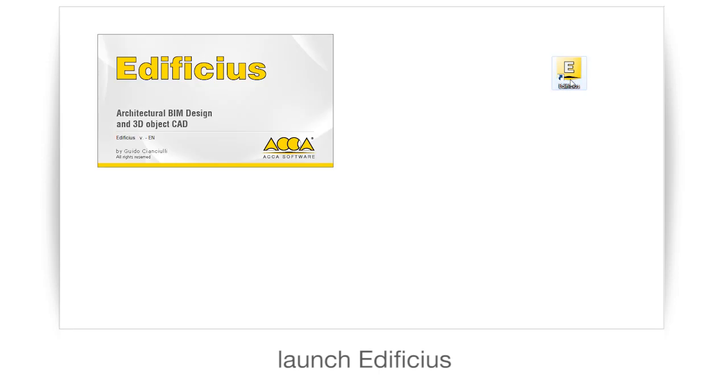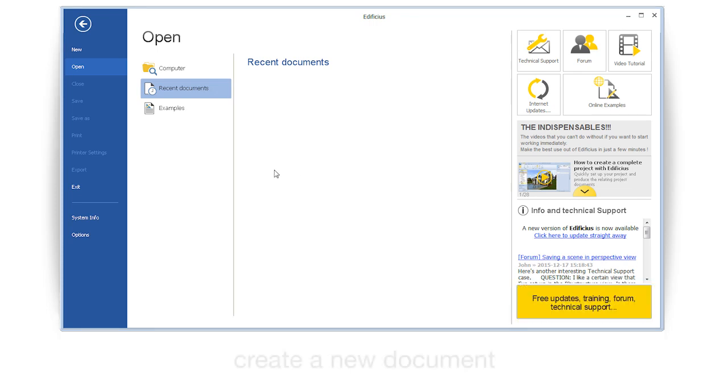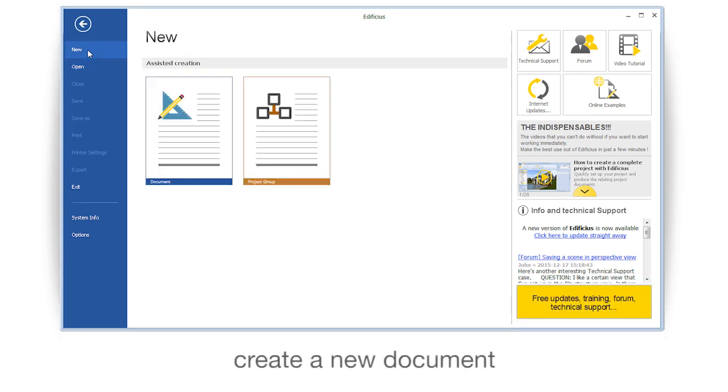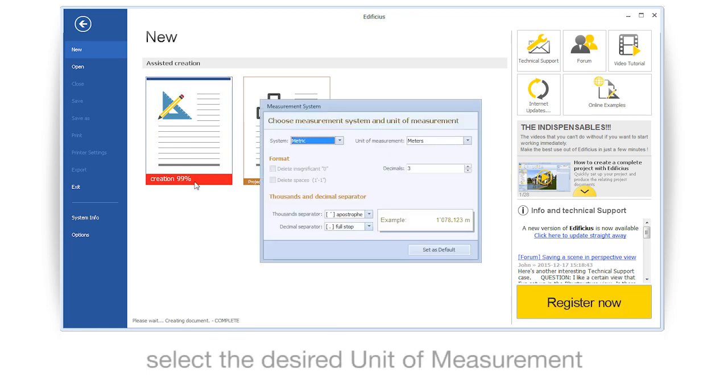Launch Edificius. Create a new document. Select the desired unit of measurement.